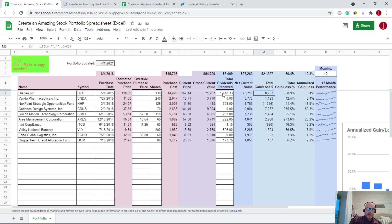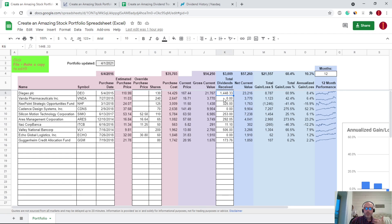As I mentioned in the post and in the Create an Amazing Stock Portfolio Spreadsheet video, total dividends received should be entered for each individual stock. If you decide to enter your lots separately — say DEO, where you purchased 100 shares at one point and 30 shares at another rather than 130 shares all at once — then you want to break those dividends down by lot to get an accurate total gain and loss for each lot.